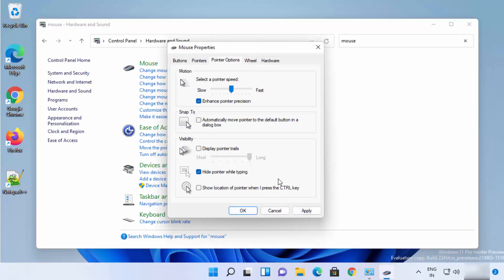Once you have changed your mouse pointer speed, click Apply and then OK. This will also change the mouse pointer speed on your Windows 11 operating system. These are the different ways in which you can change the mouse pointer speed on Windows 11 — I hope you've enjoyed this video.